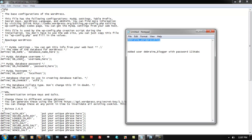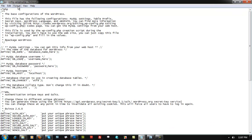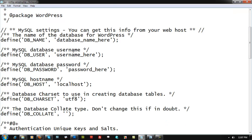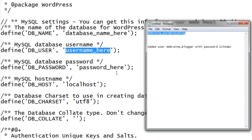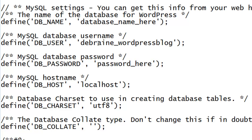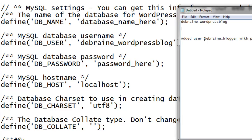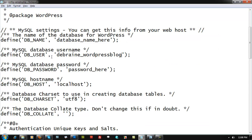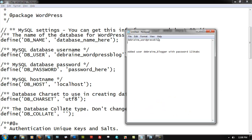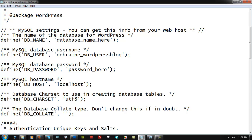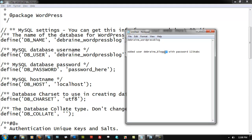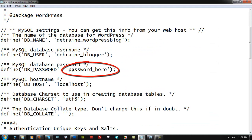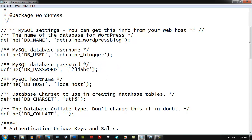Copy your database name — 'dbrain_wordpressblog' — and paste it into the DB_NAME field. Then copy the username 'dbrain_blogger' and paste it into DB_USER. Add your password into DB_PASSWORD. Make sure the database name and username aren't swapped. Then press Ctrl+S to save the Notepad file.